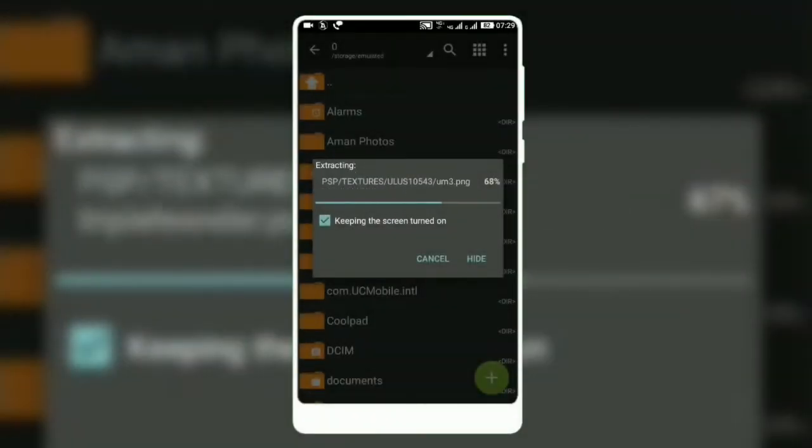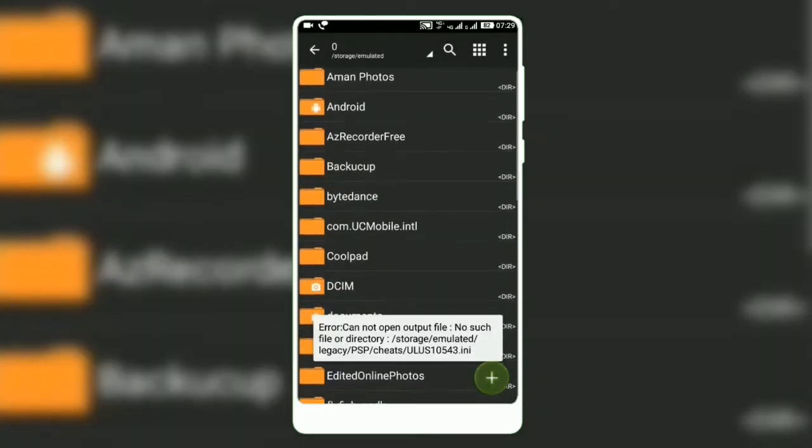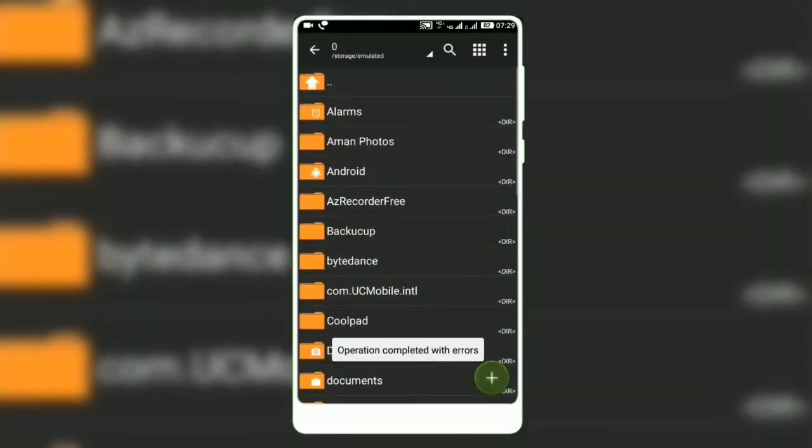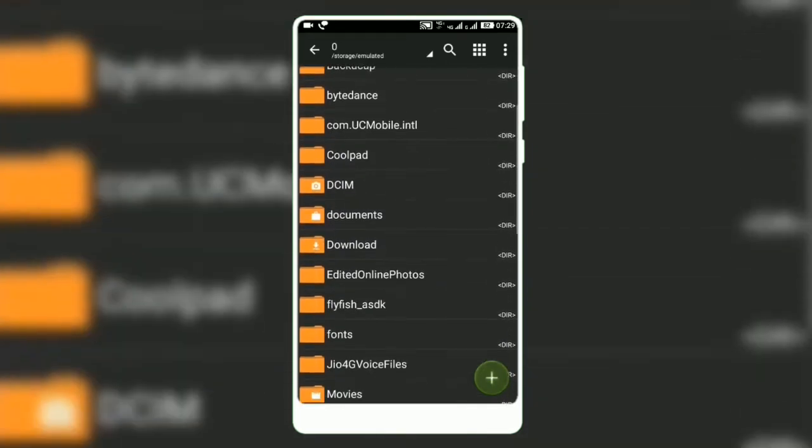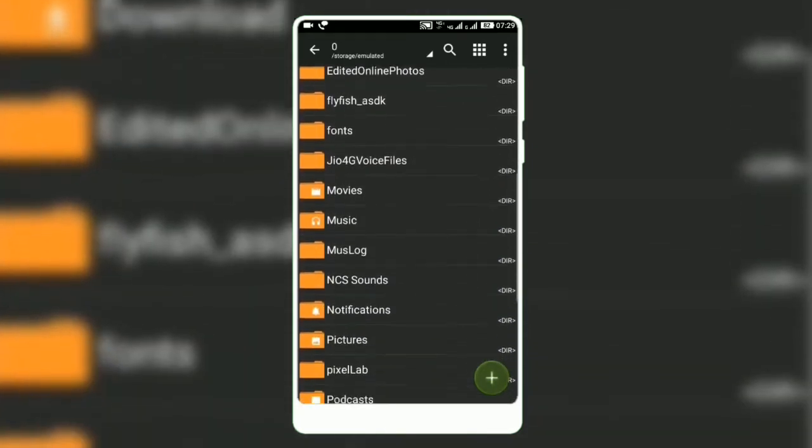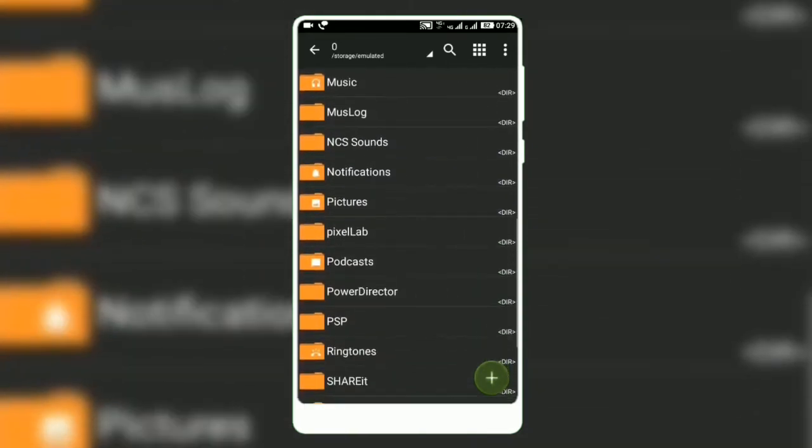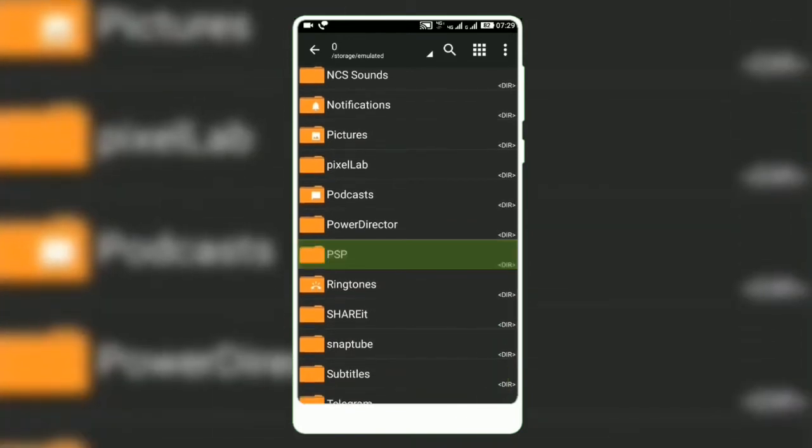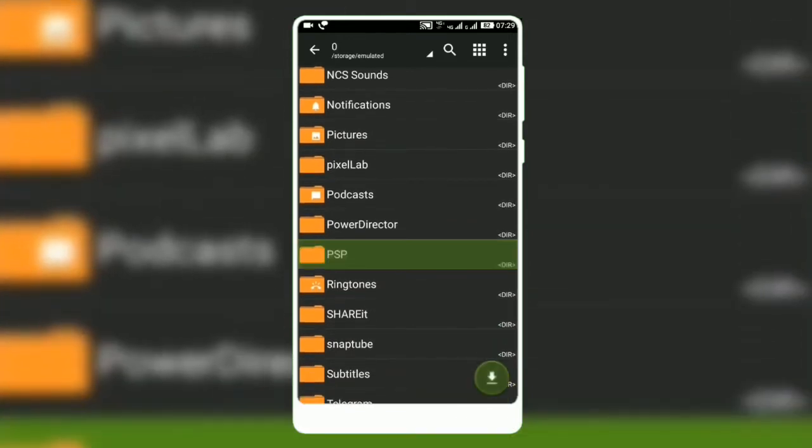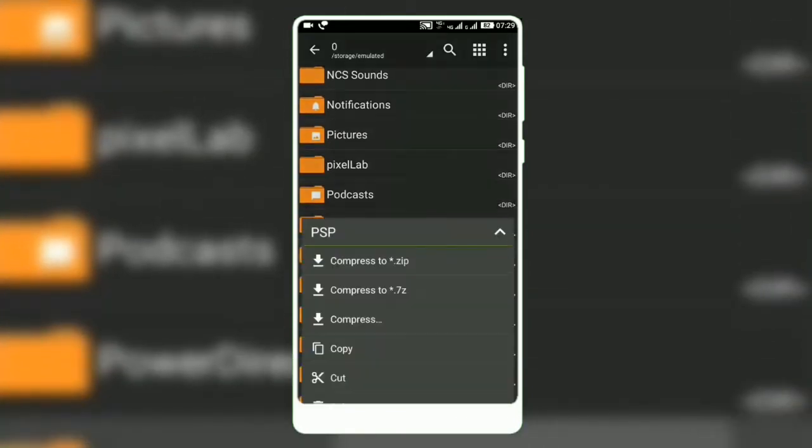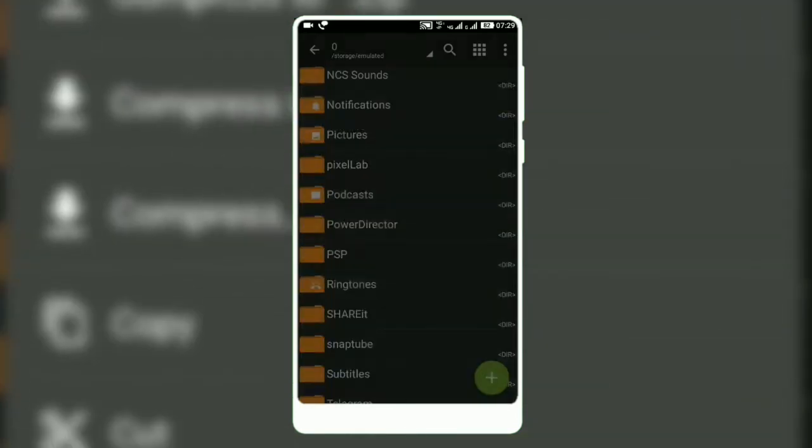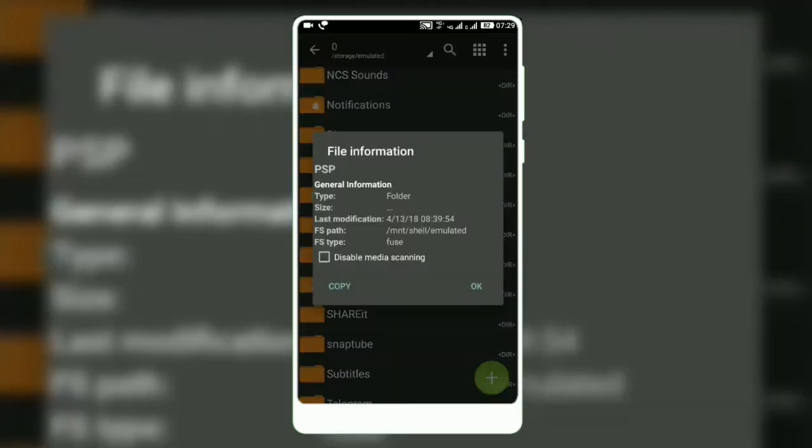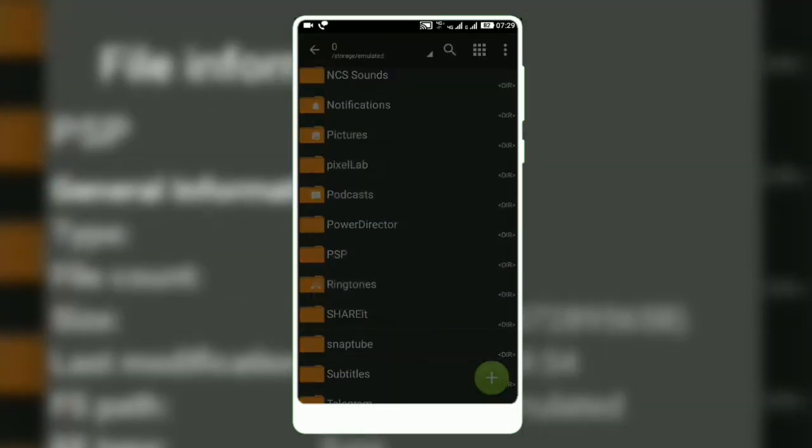I did not extract it fully just to show you. Now scroll down. You can see the PSP folder. This will be 321.66 MB.